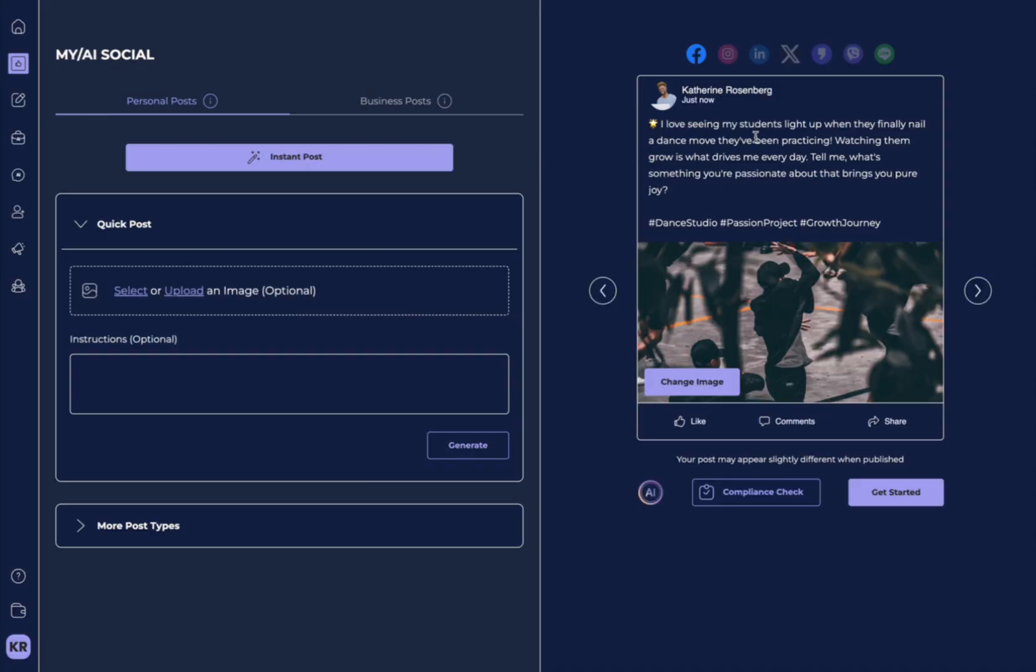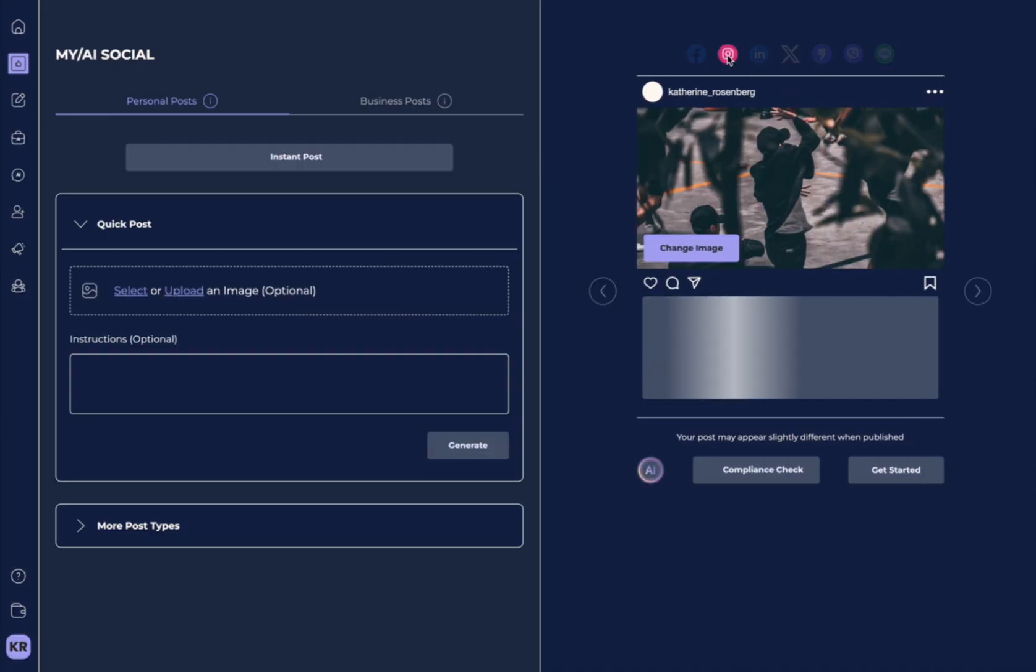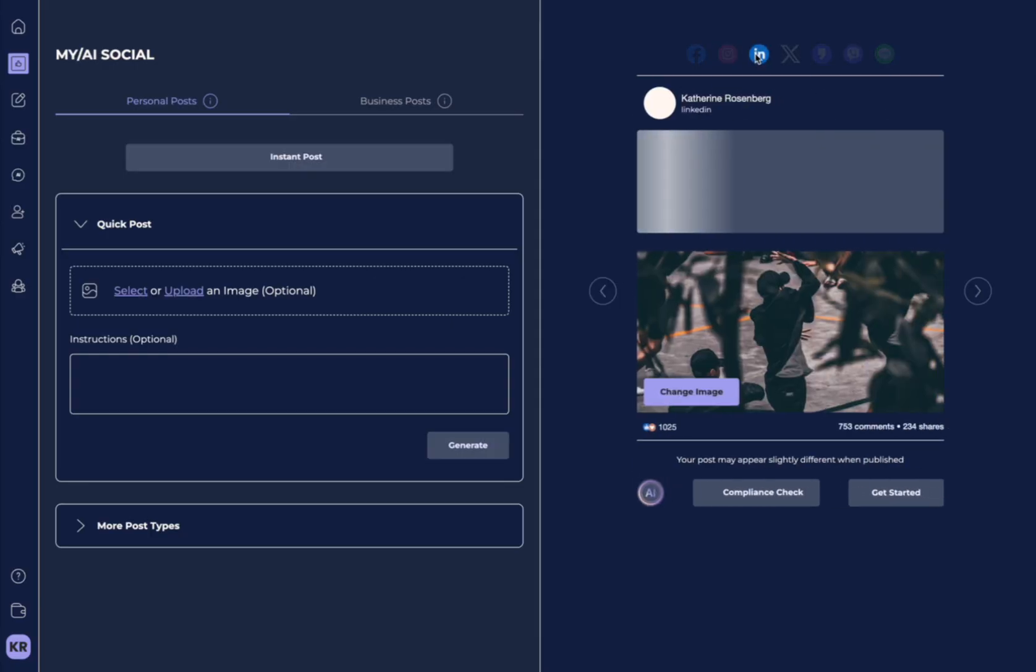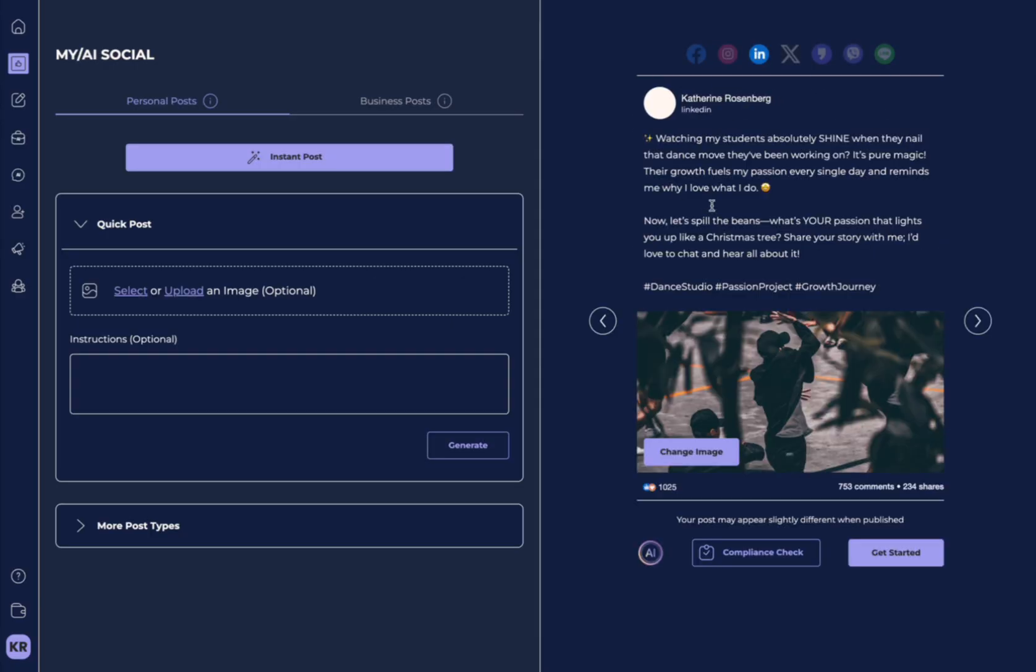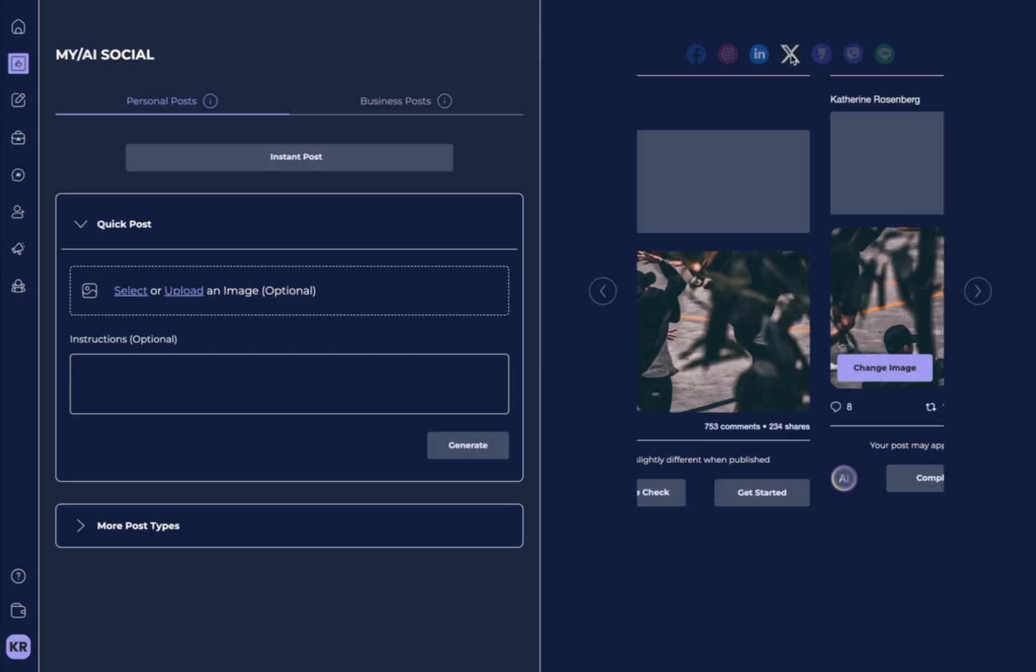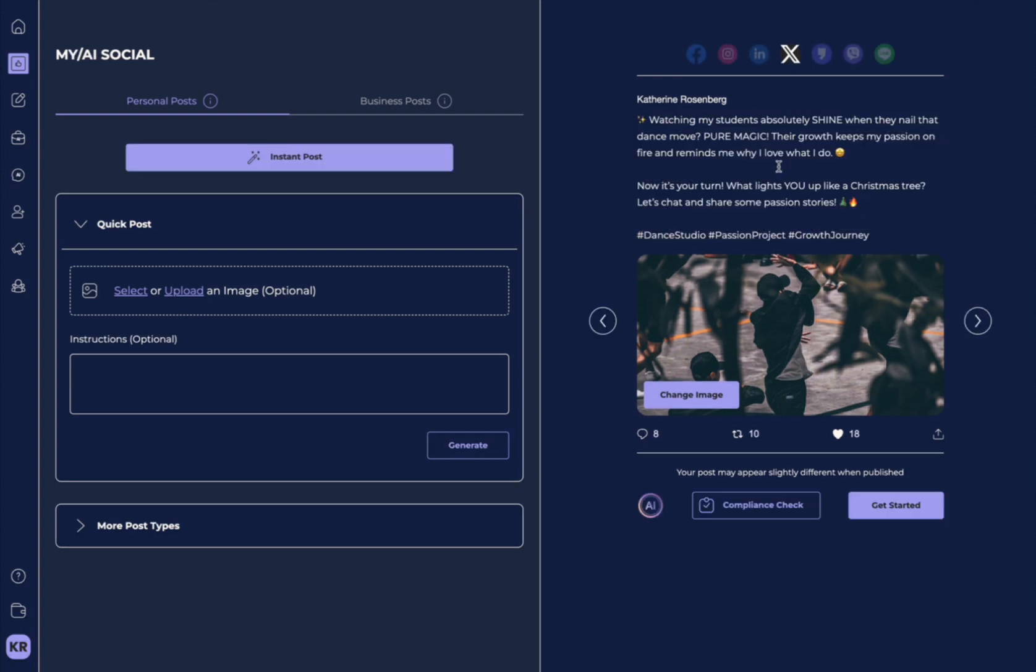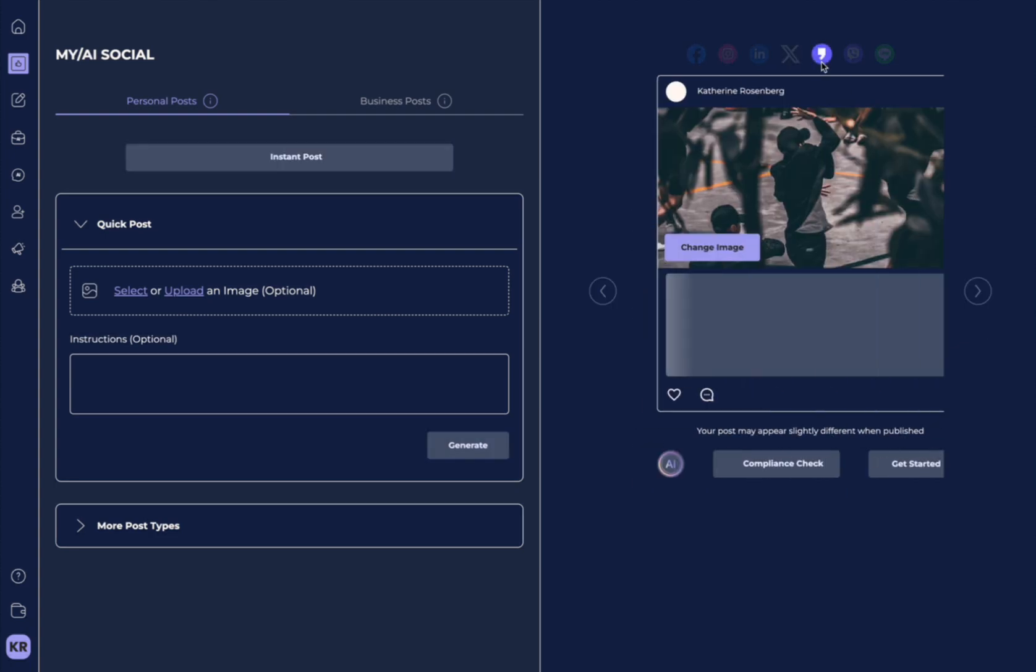And over here, it's showing us a preview of what our posts will look like on all of these different social media platforms. And it's optimizing the posts for each platform based on the character count and what might perform best there.